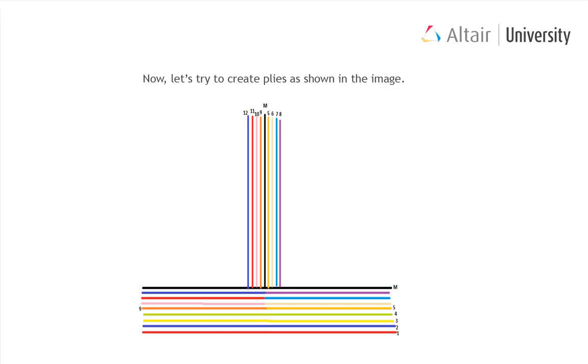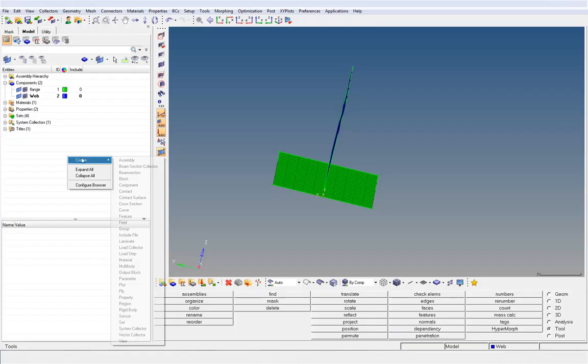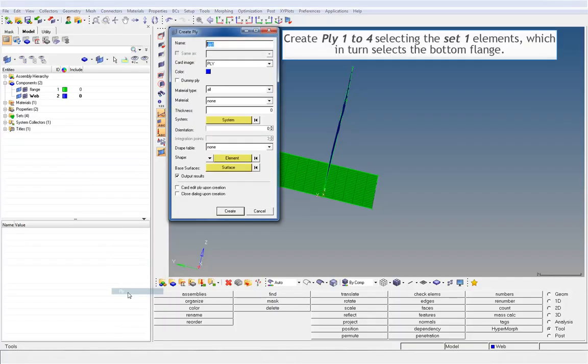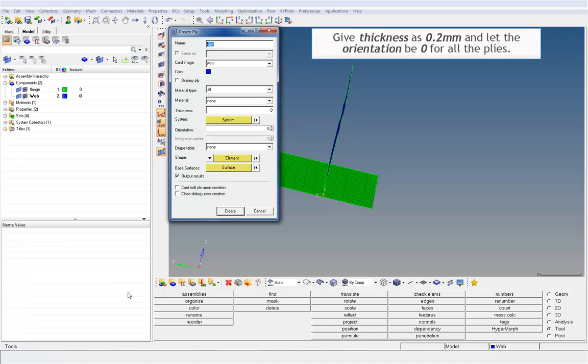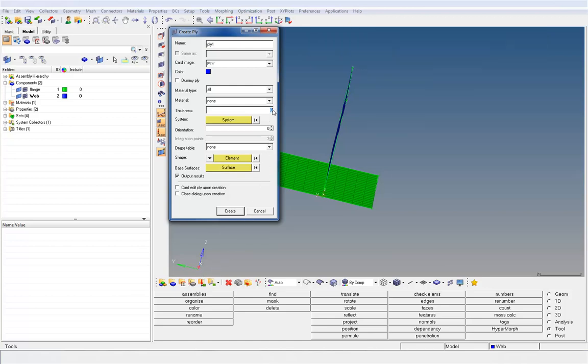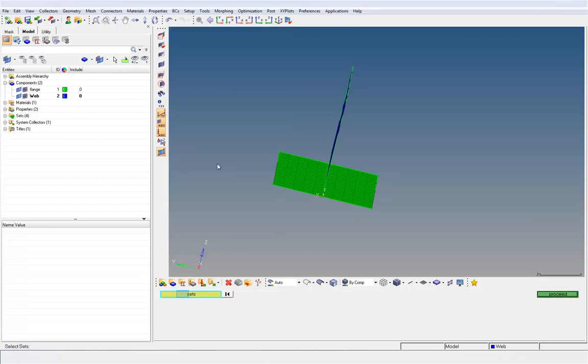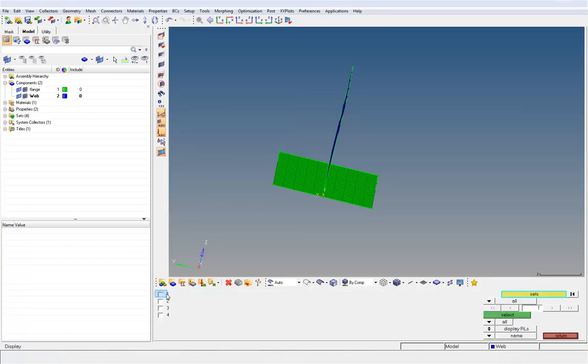Now, let's try to create plies as shown in the image. Create ply 1 to 4 selecting the set 1 elements, which in turn selects the bottom flange. Give thickness as 0.2 mm and let the orientation be 0 for all the plies.